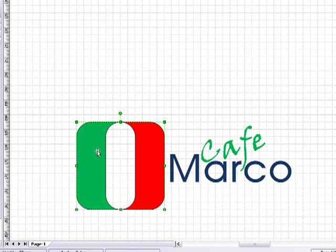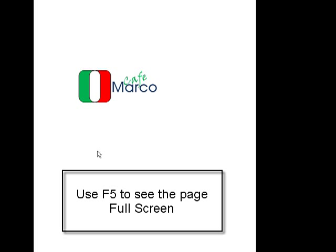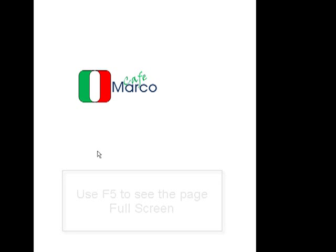Now if I zoom out and hit F5, there's my 90-second logo. Thanks for watching.